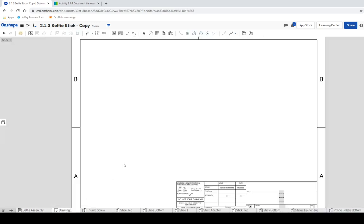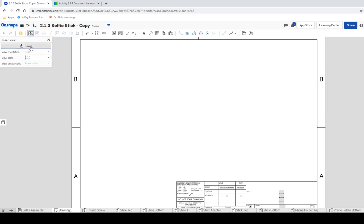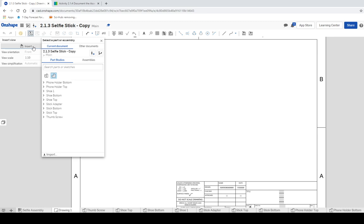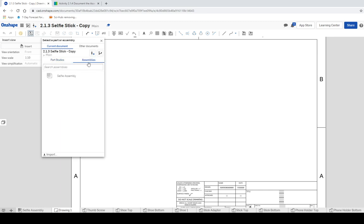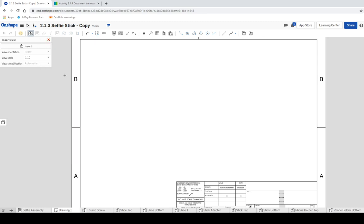I'm gonna go to my drawing and see if we can actually load this up into our views. So here's an insert where it says insert view. We're gonna need to click on that and we'll go ahead and click on the insert button so it'll let us know what we're actually trying to click on. And you don't really see the assembly on this side. That's because we don't have this button up here that says assemblies clicked. Click on assembly and then click on the selfie assembly.